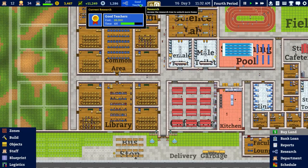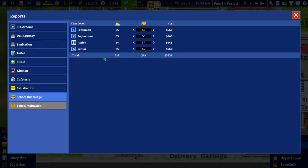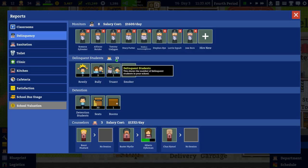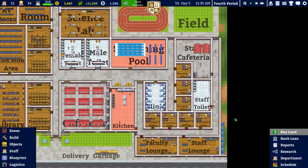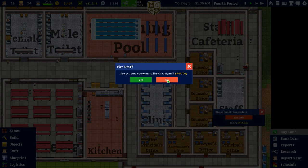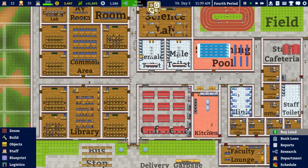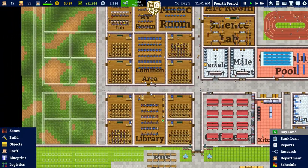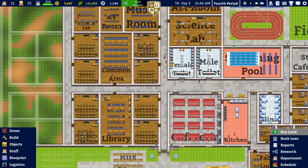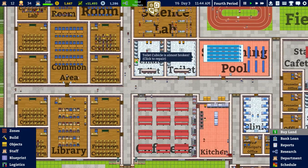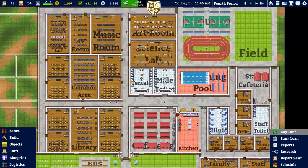We are working on good teachers and do want to increase the number of teachers we have in terms of grading as well. We've got 8 monitors. Delinquency is actually down to 13, trending downwards — no rowdy students and only one truant, which is fine. I still think we should probably fire one of the counsellors. Bus stops are fine. Sanitation is still a bit dirty — another janitor will help with that.